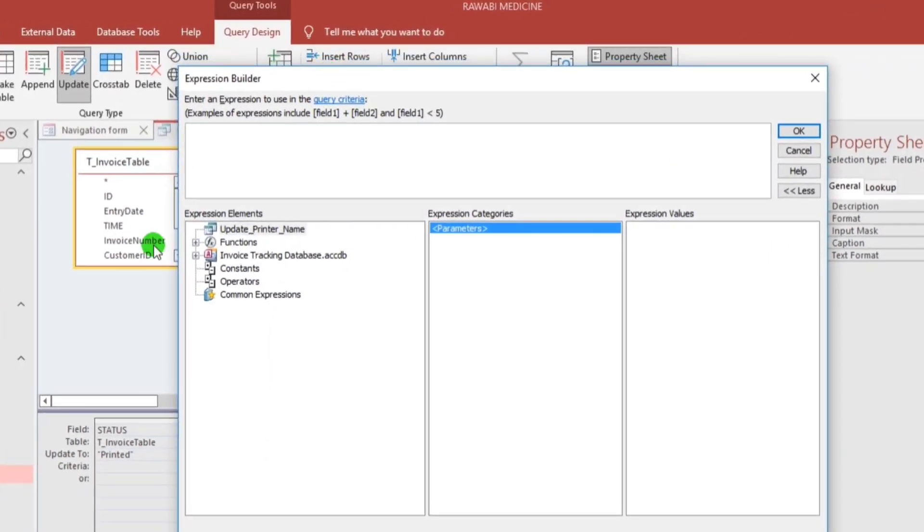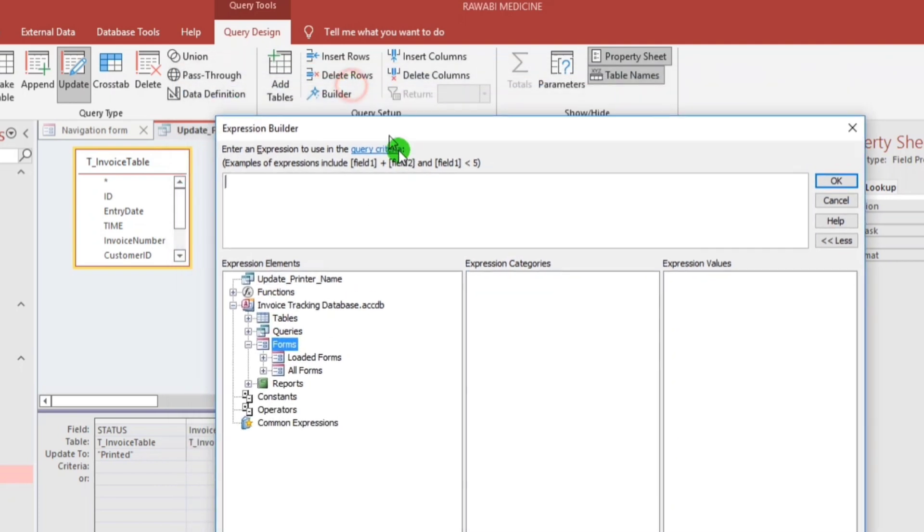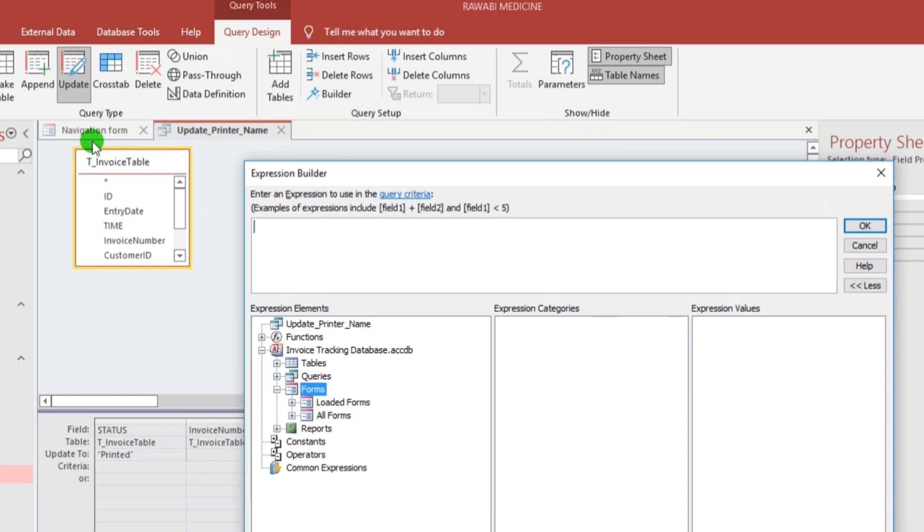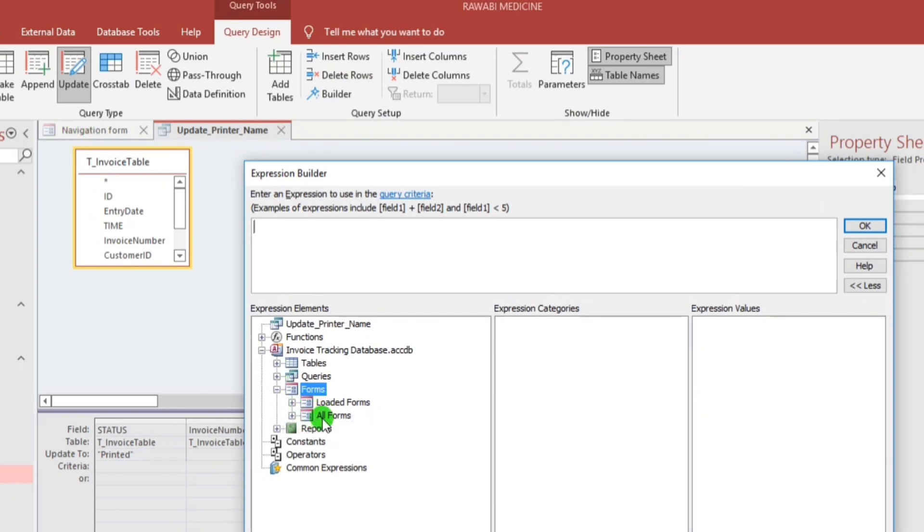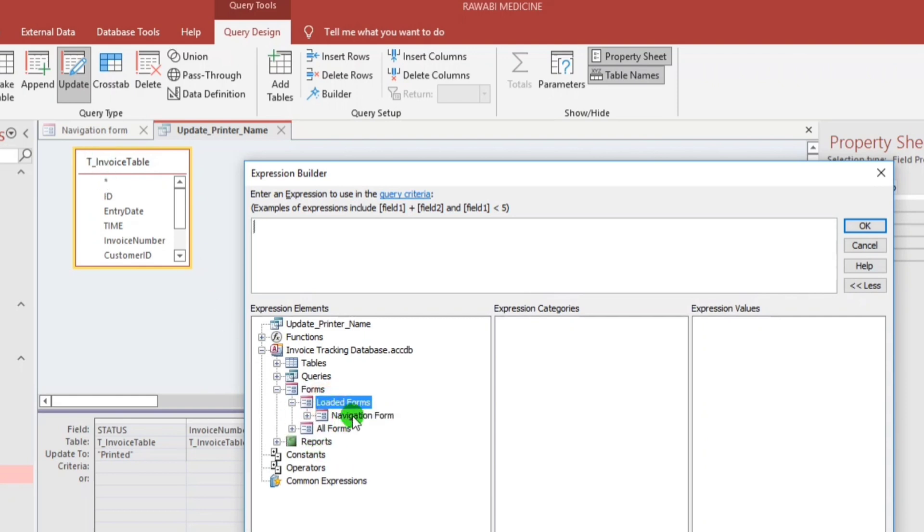And then, here this is the name of our database. Click this and then let's go to the forms. Let us locate this one, navigation form. So we have two options here, the loaded forms and all forms. So loaded forms meaning this is the open form. So we have to use this. Check this and then navigation form, this one.